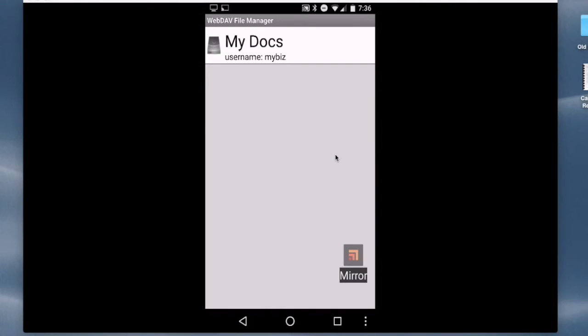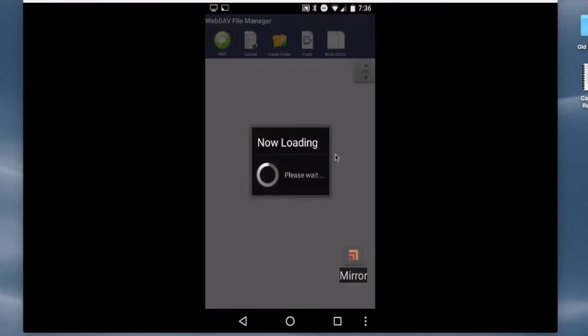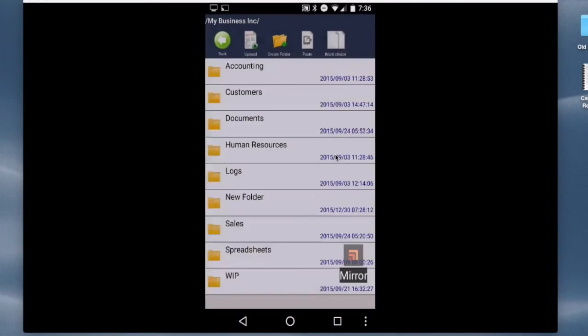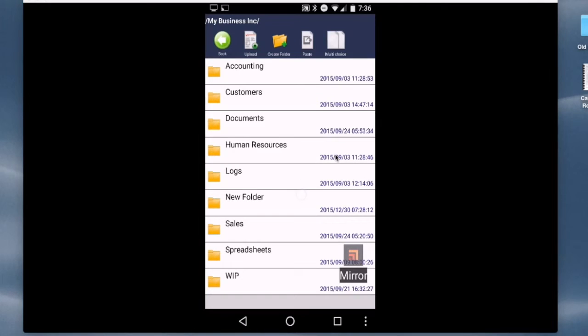So now I see that link there for MyDocs, so I'll tap that, which logs me into the account. And then you see the high-level folder for this account, which is My Business Inc. If I tap that, it displays all of the other folders that I have in the account.